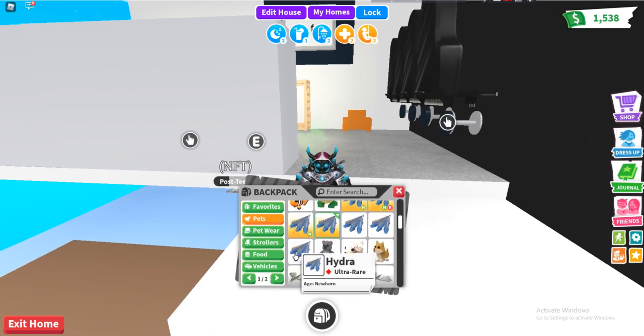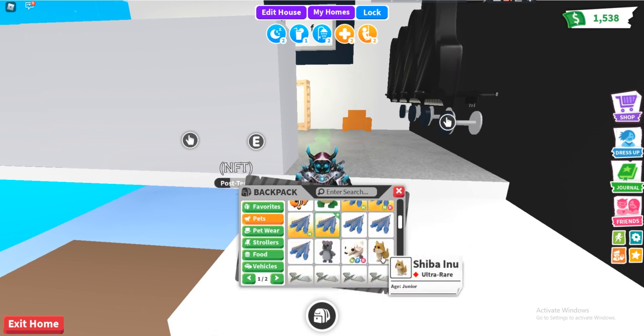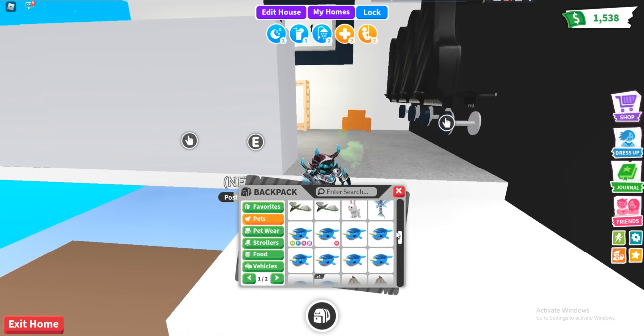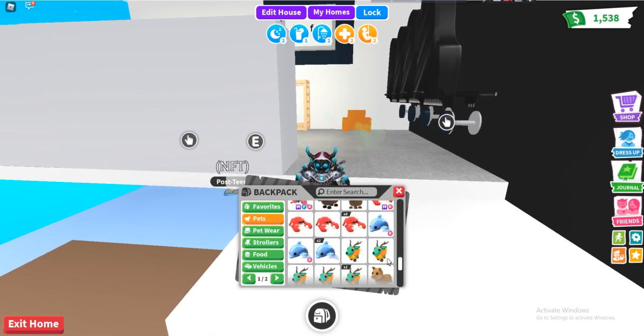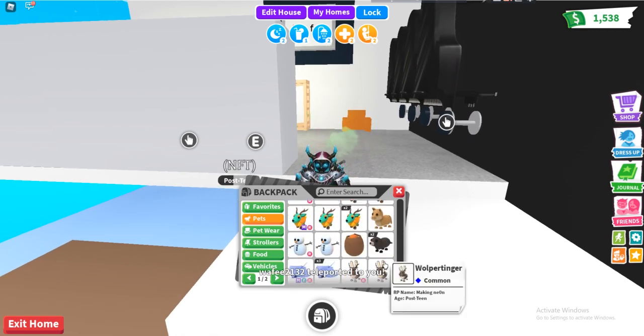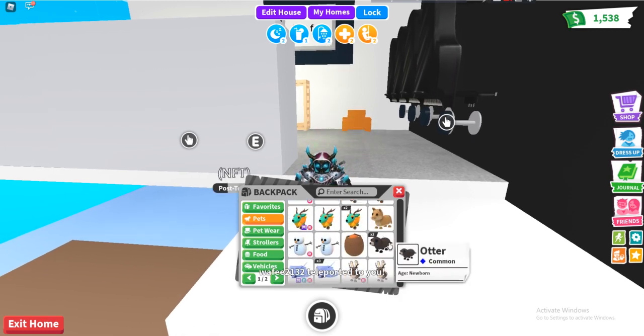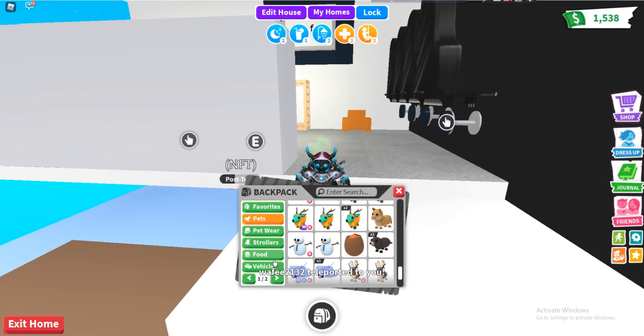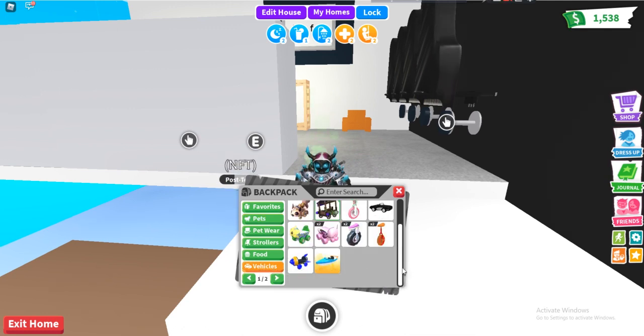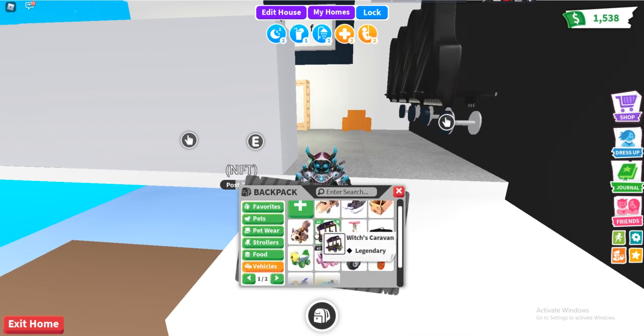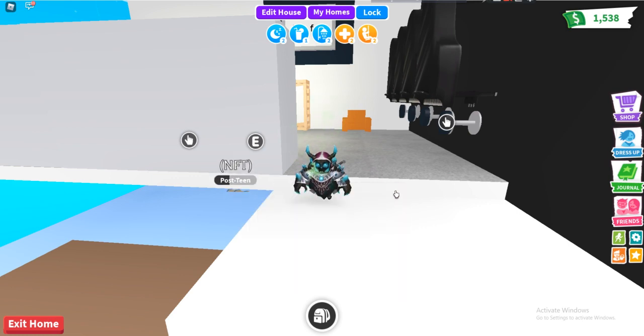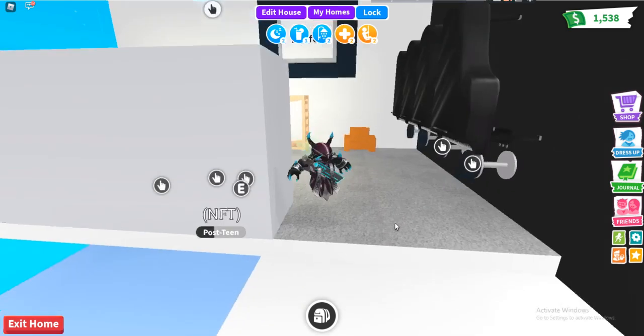Two newborn hydra, a shibainu, and two otters, and a legendary witch caramel. So if you want to do this trade...